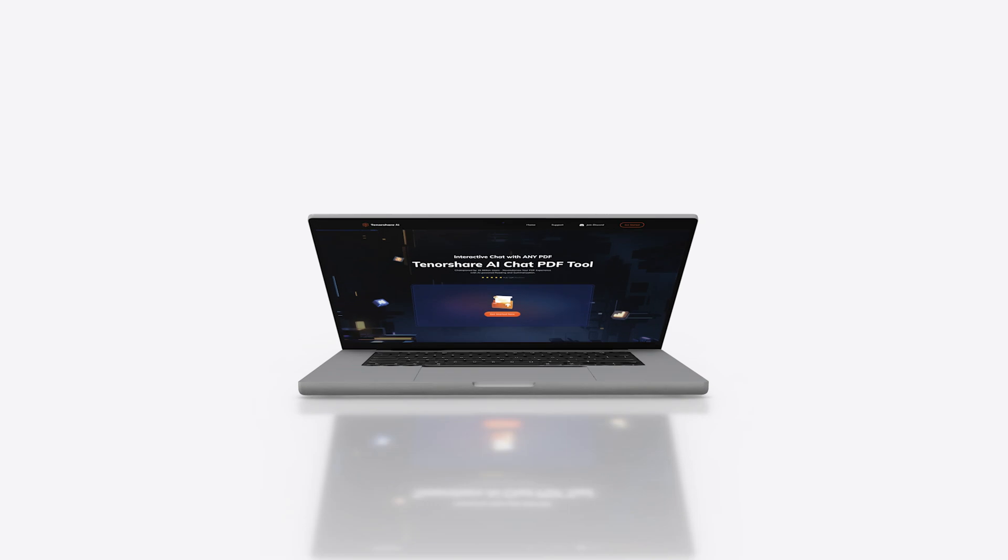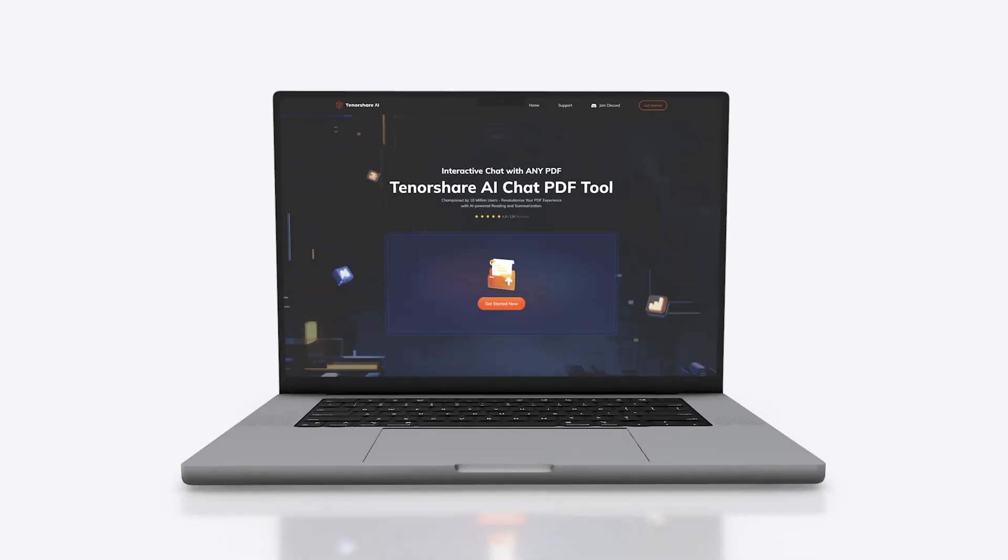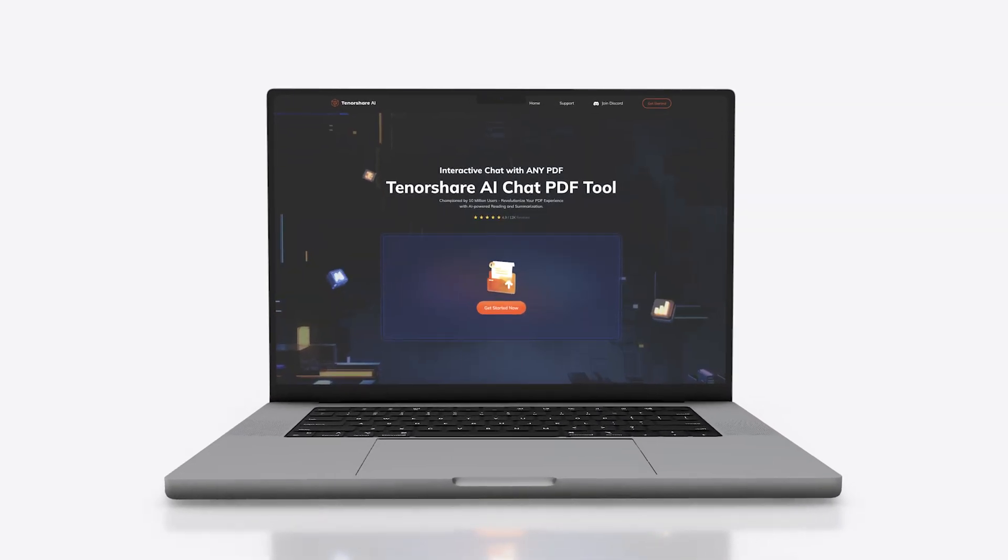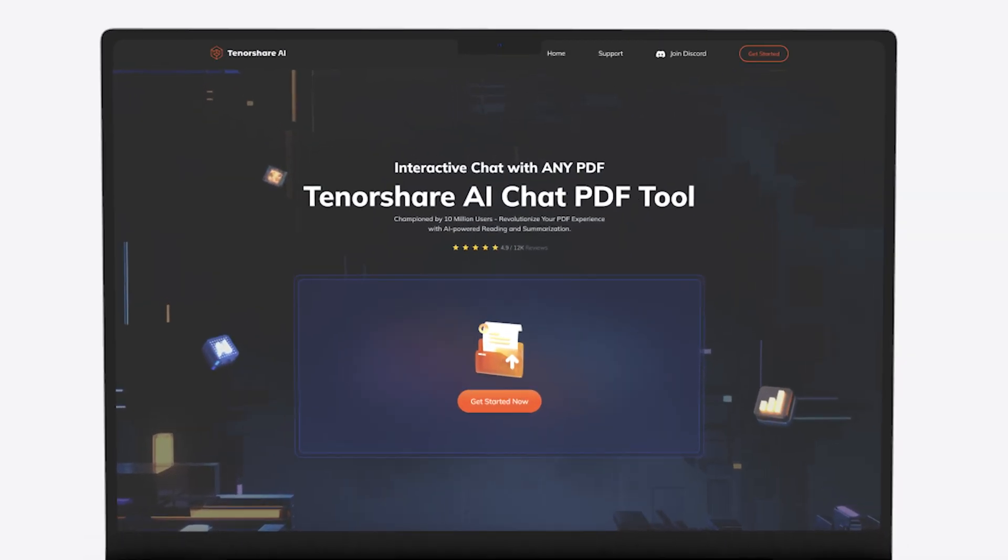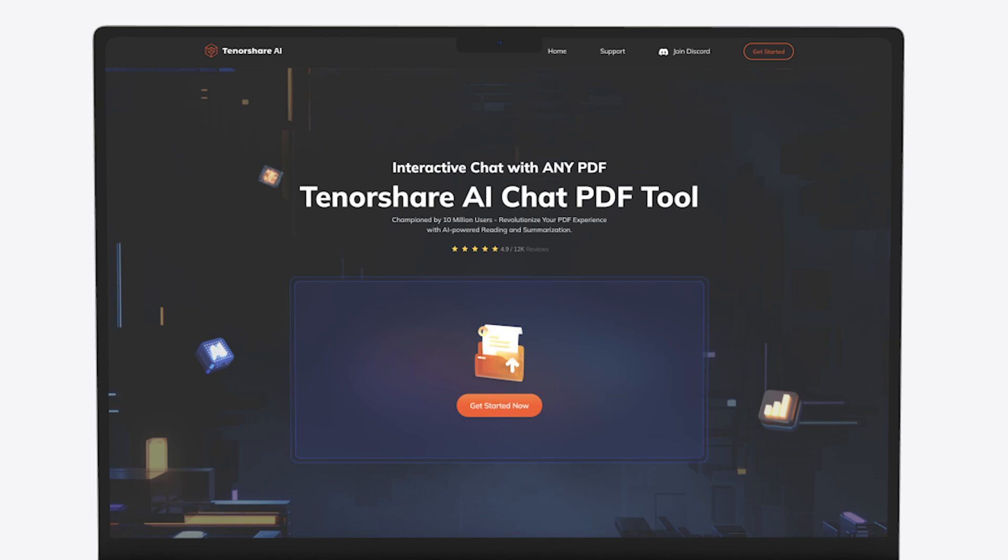Welcome back to Tenorshare. We are thrilled to introduce you to our new AI product, Tenorshare AI PDF.